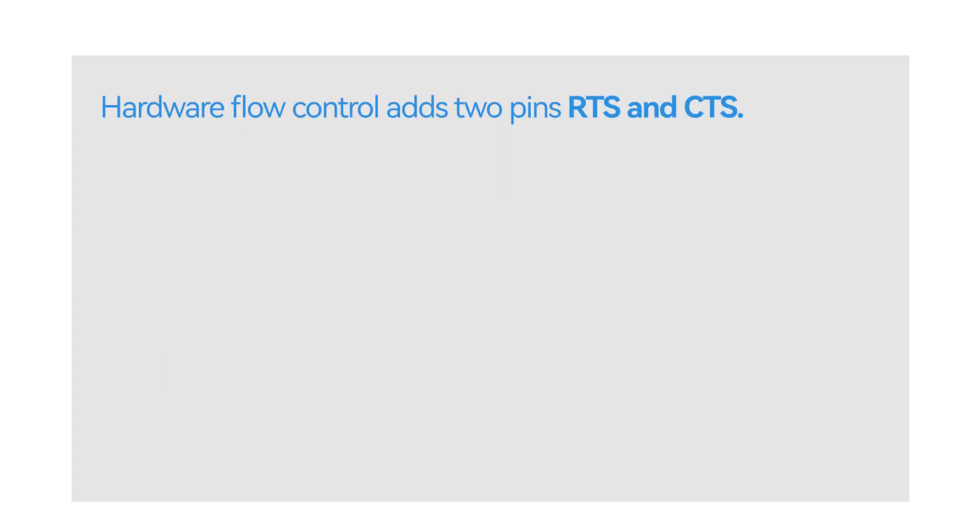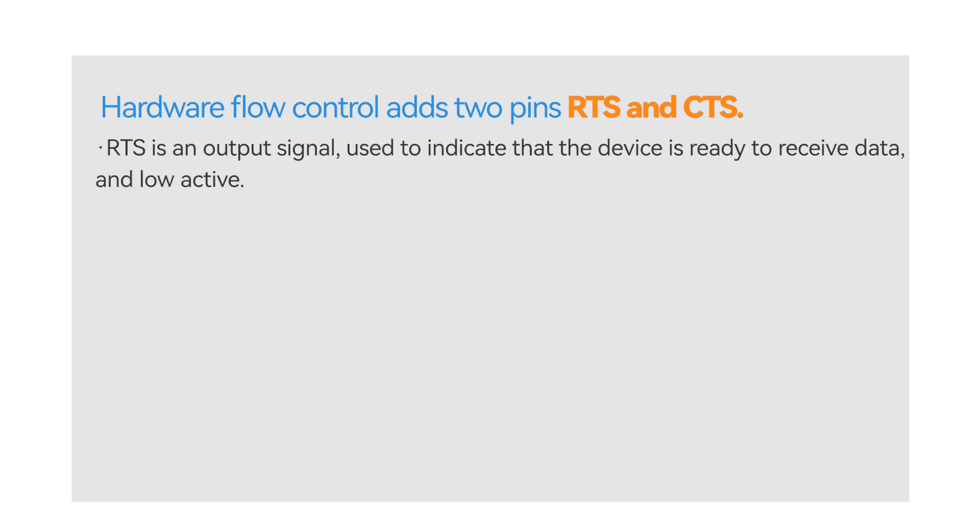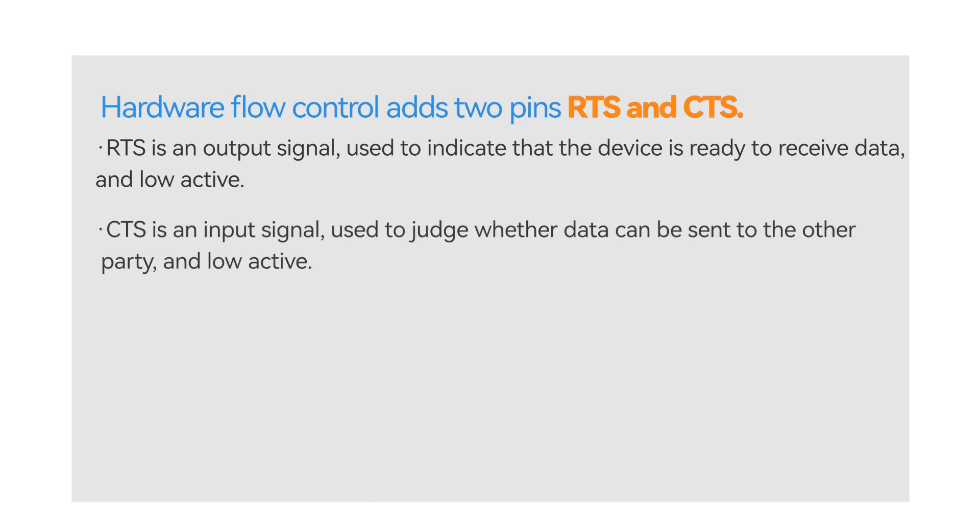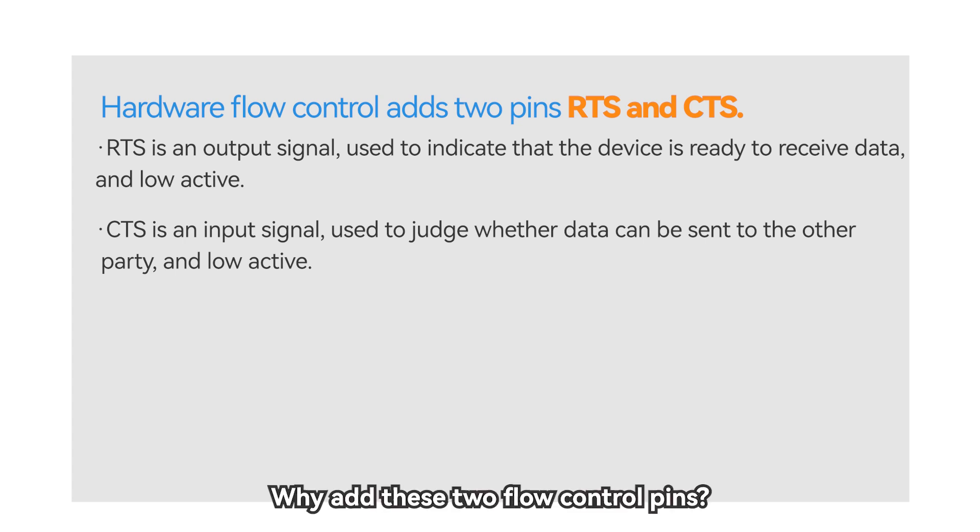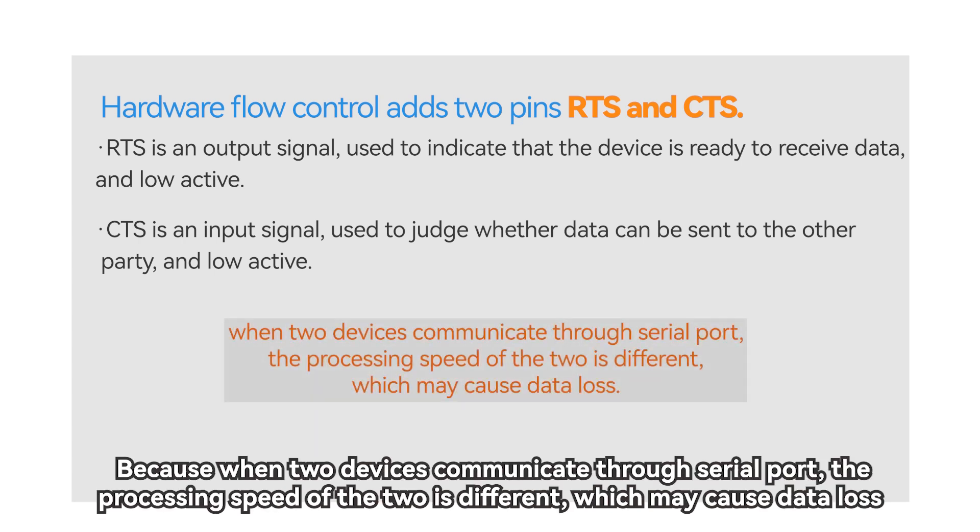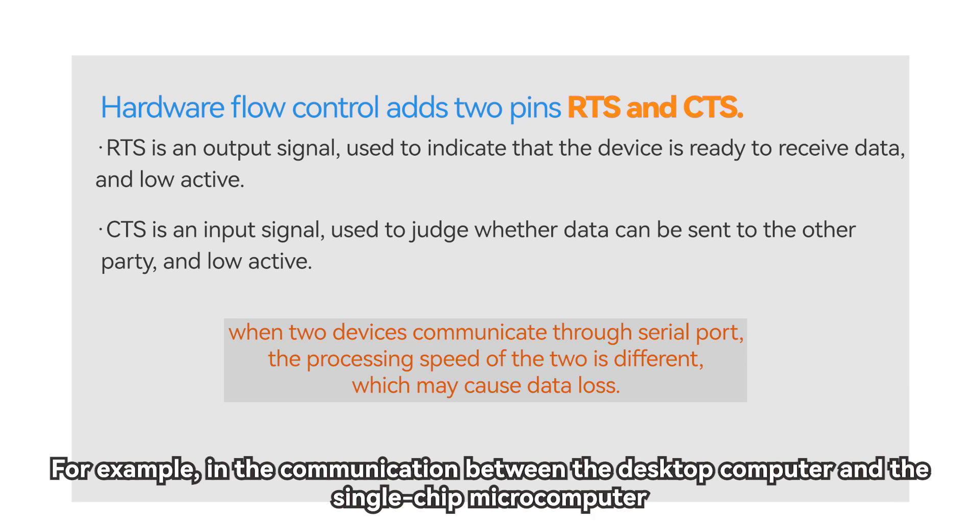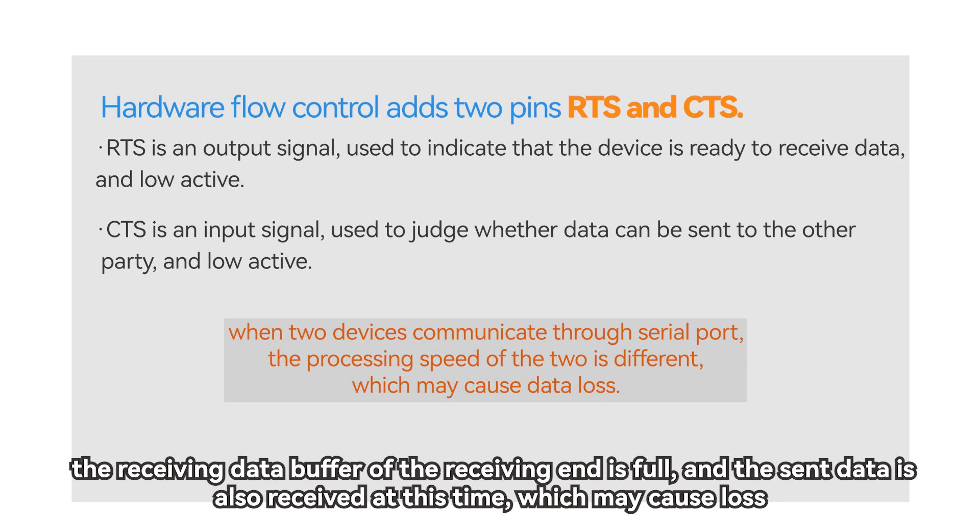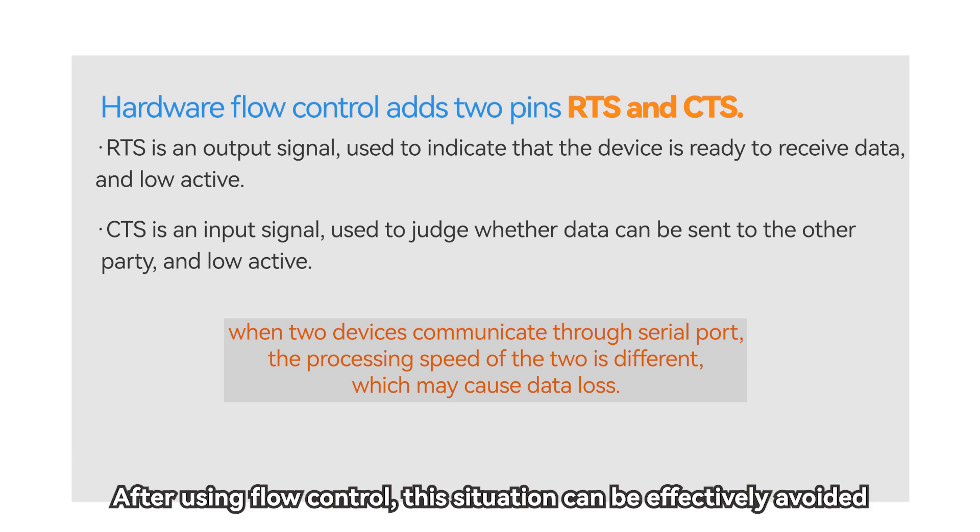Hardware flow control adds two pins RTS and CTS. RTS is an output signal, used to indicate that the device is ready to receive data and low active. CTS is an input signal, used to judge whether data can be sent to the other party and low active. Why add these two flow control pins? Because when two devices communicate through serial port, the processing speed of the two is different, which may cause data loss. For example, in the communication between the desktop computer and the single-chip microcomputer, the receiving data buffer of the receiving end is full, and the sent data is also received at this time, which may cause loss. After using flow control, this situation can be effectively avoided.